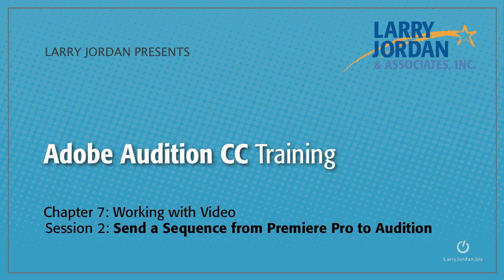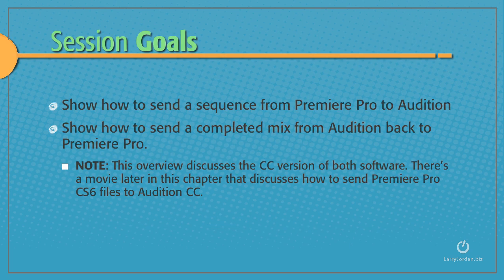This is Session 2, Send a Sequence from Premiere Pro to Audition. In this session, I want to show how to send a sequence from Premiere Pro to Audition and then how to send a completed mix from Audition back to Premiere Pro.